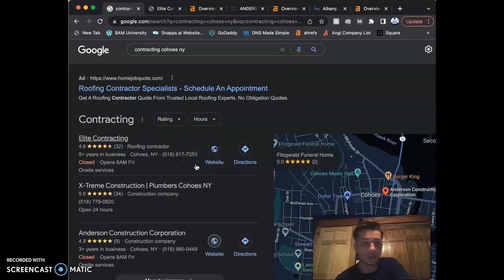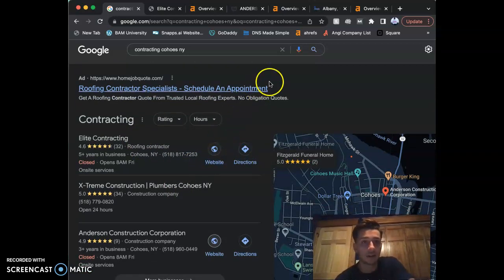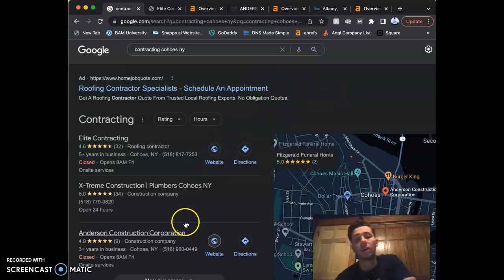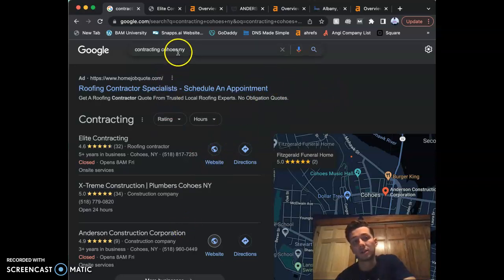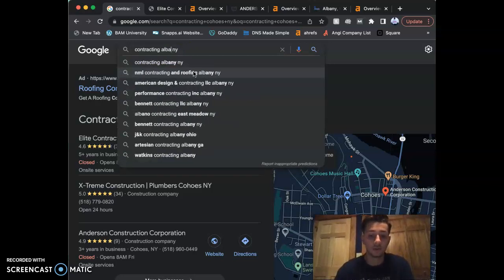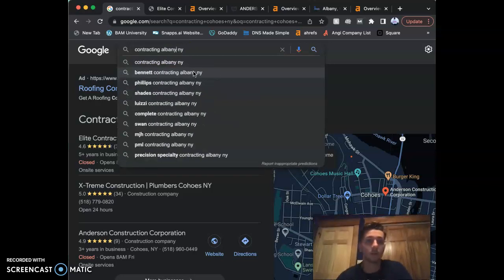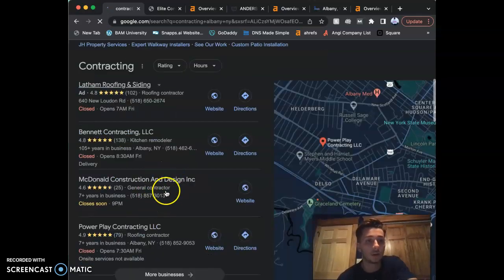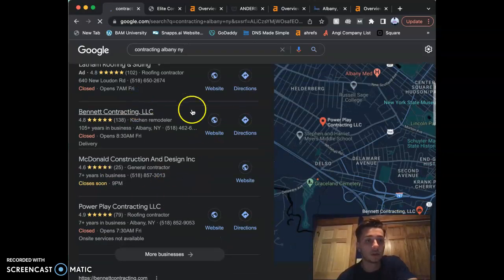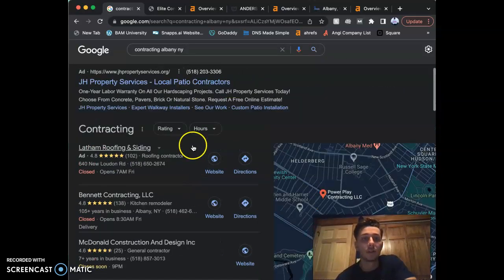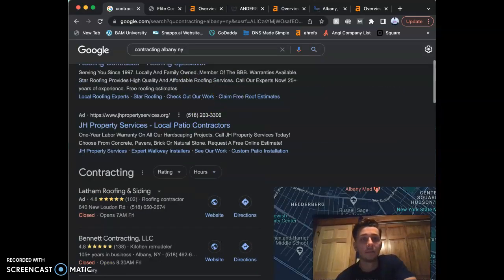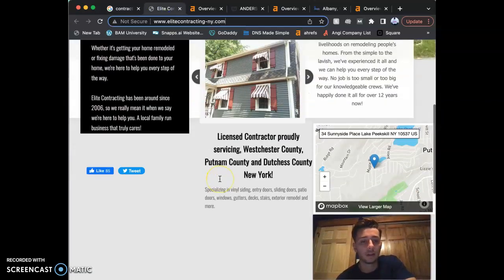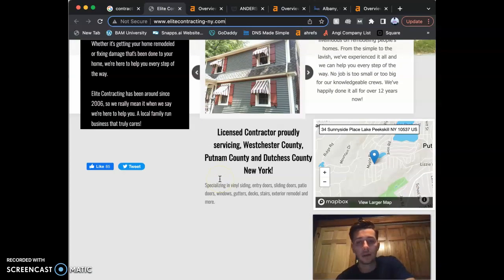I'm glad to see you at the top of the map pack for contracting in Cohoes. I'm sure it's a different story for Albany. Let me actually show you that real quick. Albany contracting, Albany, New York. Yep, see, everyone else starts popping up, but that's fine. I'm going to go back to your website real quick.